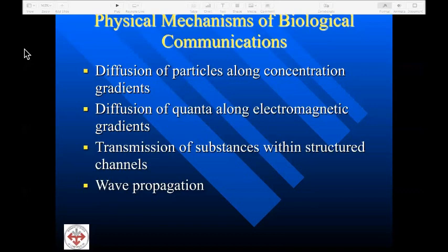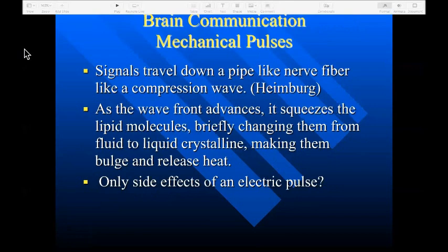Finally, we have wave propagation, which involves compressive and rarefactive type phenomena. Heimberg describes mechanical pulses associated with the propagation of the nerve impulse, noting that signals travel down a nerve fiber similar to a compression wave. As the wave front advances, it squeezes the lipid molecules, briefly changing them from a fluid to a liquid crystalline state, making them bulge and release heat. There is some controversy regarding this model — whether these mechanical phenomena are secondary to the electric pulse described by the Hodgkin-Huxley model, or whether they are only side effects of that electric pulse.